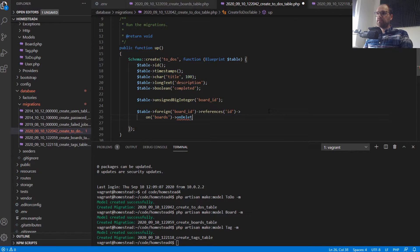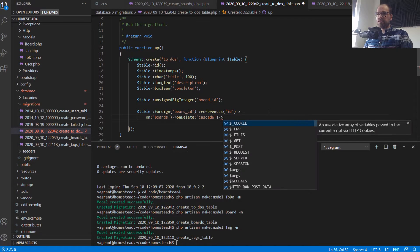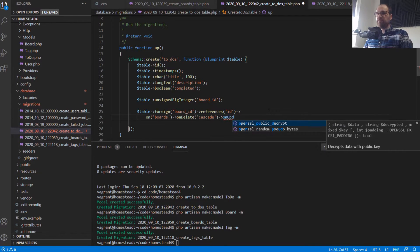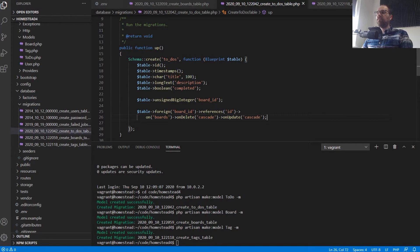On delete, we want to cascade that change. If a board is deleted, we need those changes to cascade throughout the database so we don't have any errors. What we don't want is a to-do that doesn't have a board — that board no longer exists. This referential constraint will ensure that can't happen; we'll get an error if we try to do that.